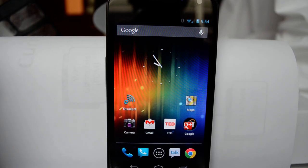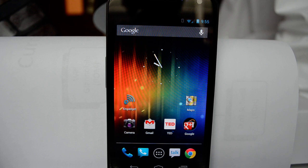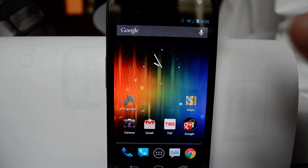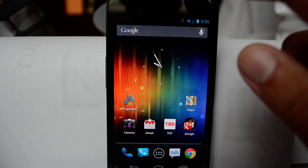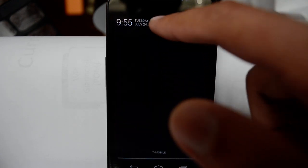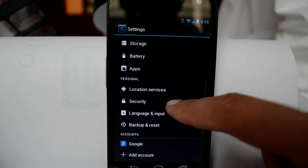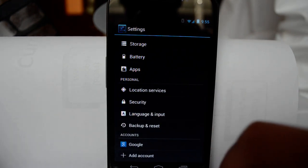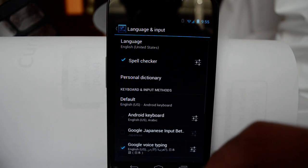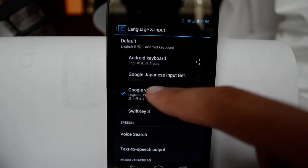This is a quick tutorial for testing Japanese input on Android Jellybean. In order to add Japanese input or voice input, let's go to Settings and then you need to go to Language and Input.